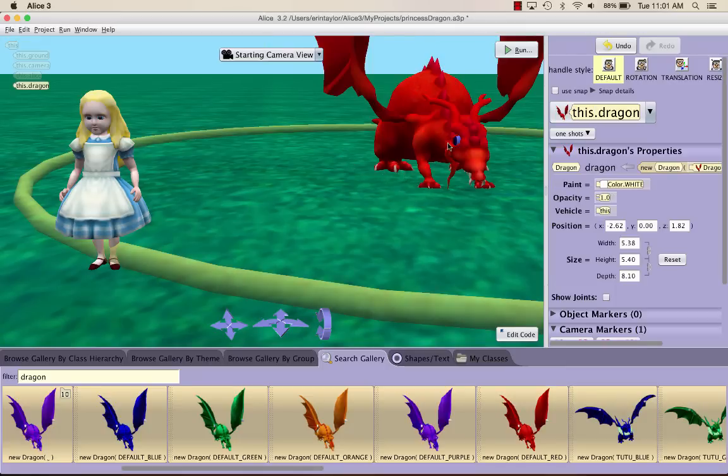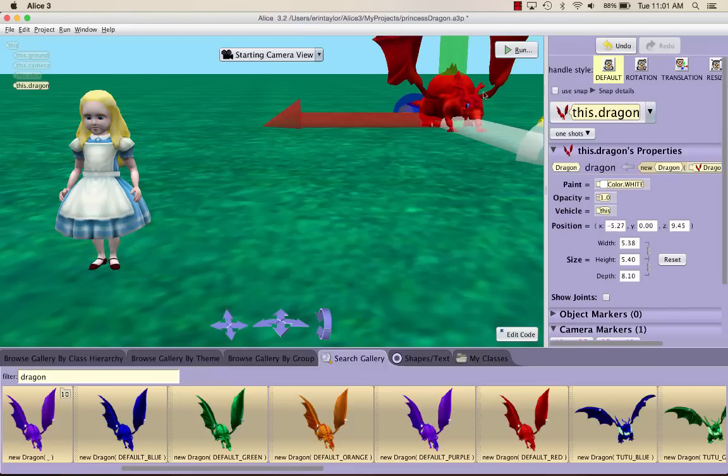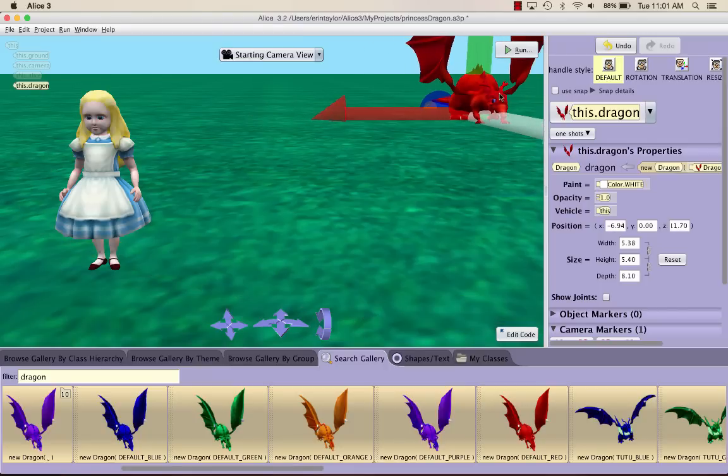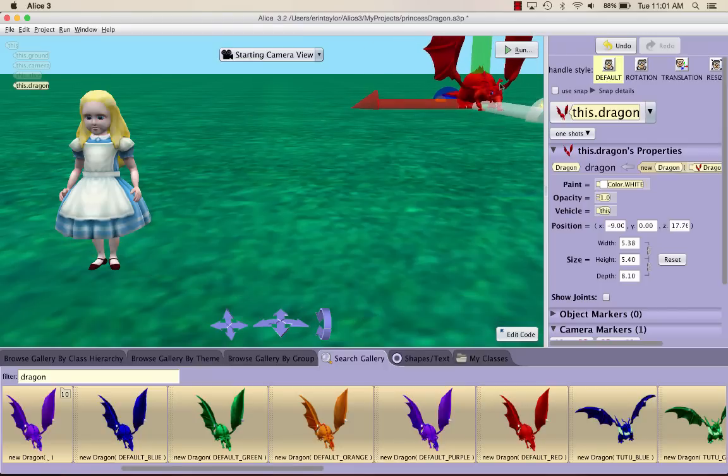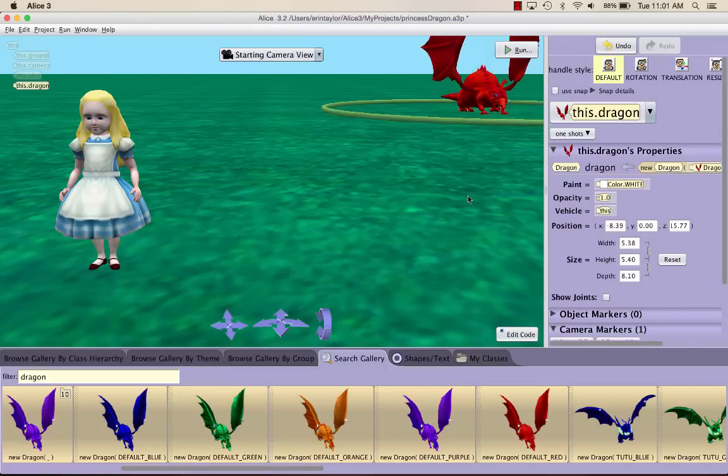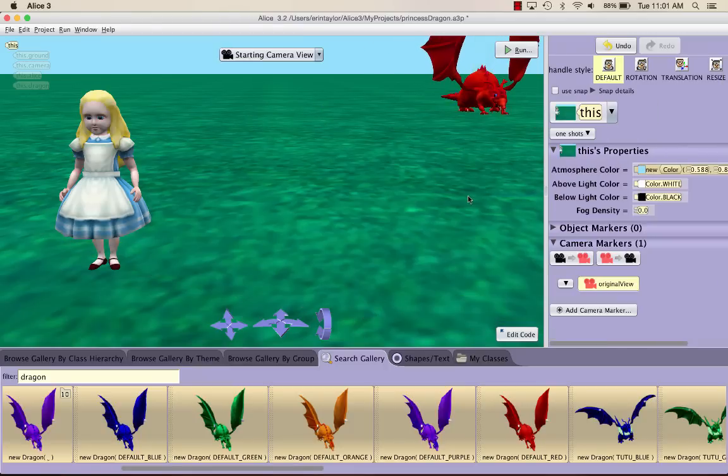Once you have your dragon in the world, try to place it in the right, sort of behind Alice, over here. If you don't get it exactly in the same place mine is, it's not a big deal. Once you have your objects positioned, we want to go ahead and move the camera.